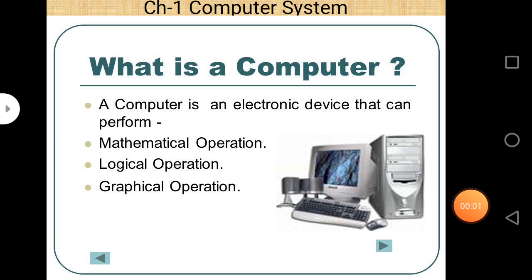Good morning students. Today our topic is computer hardware and in this lecture we are going to discuss some memories, especially secondary memories. In our last lecture we already discussed primary memory, so let's start.